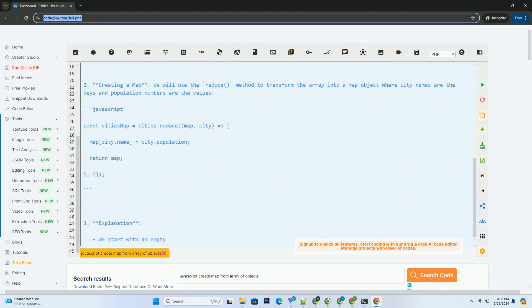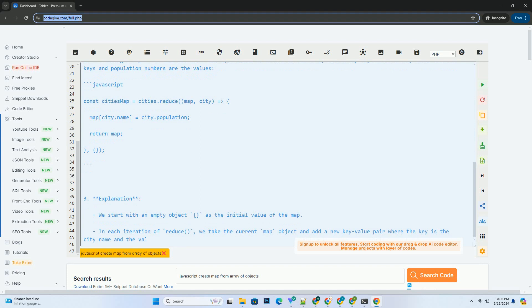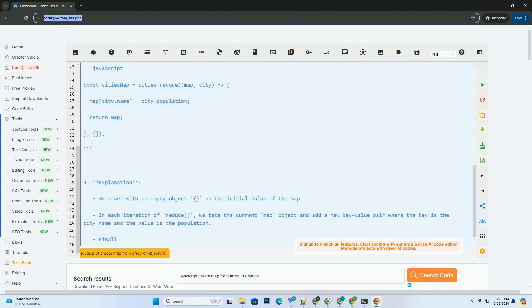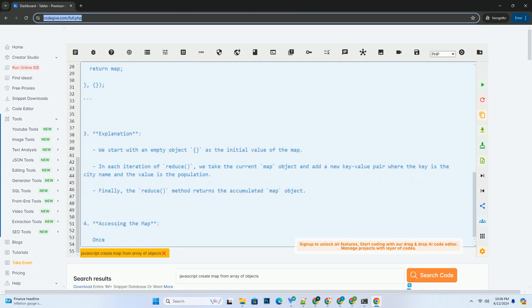Here is a step-by-step tutorial with a code example. 1. Sample data: let's say you have an array of objects representing cities and their populations.